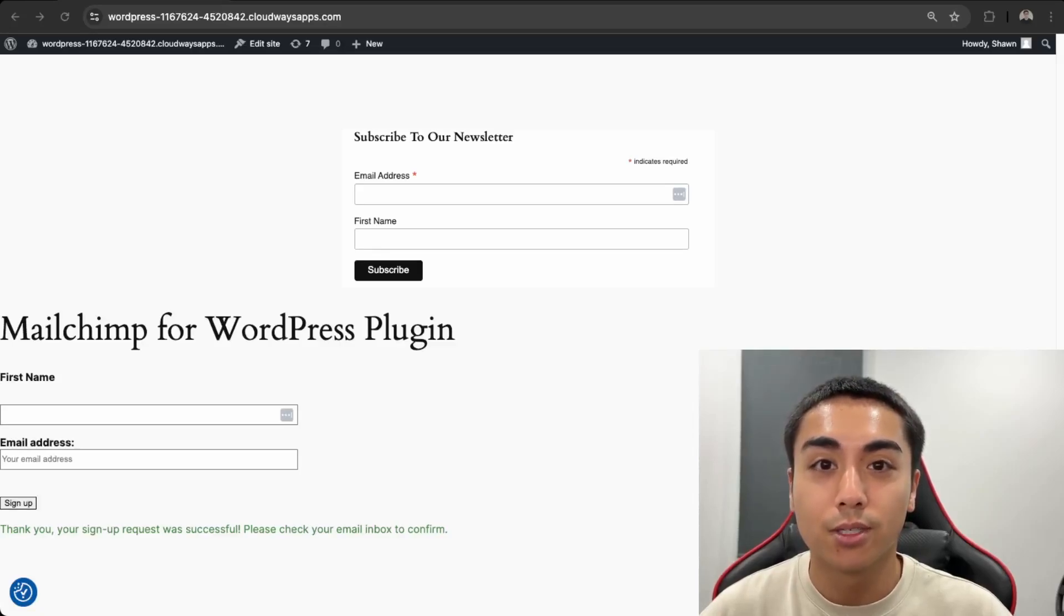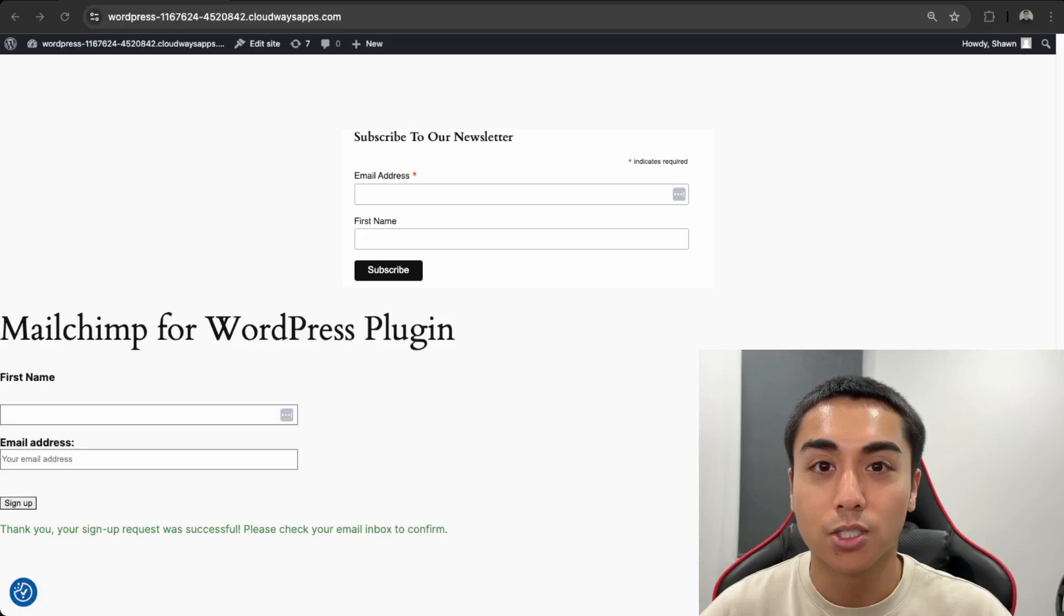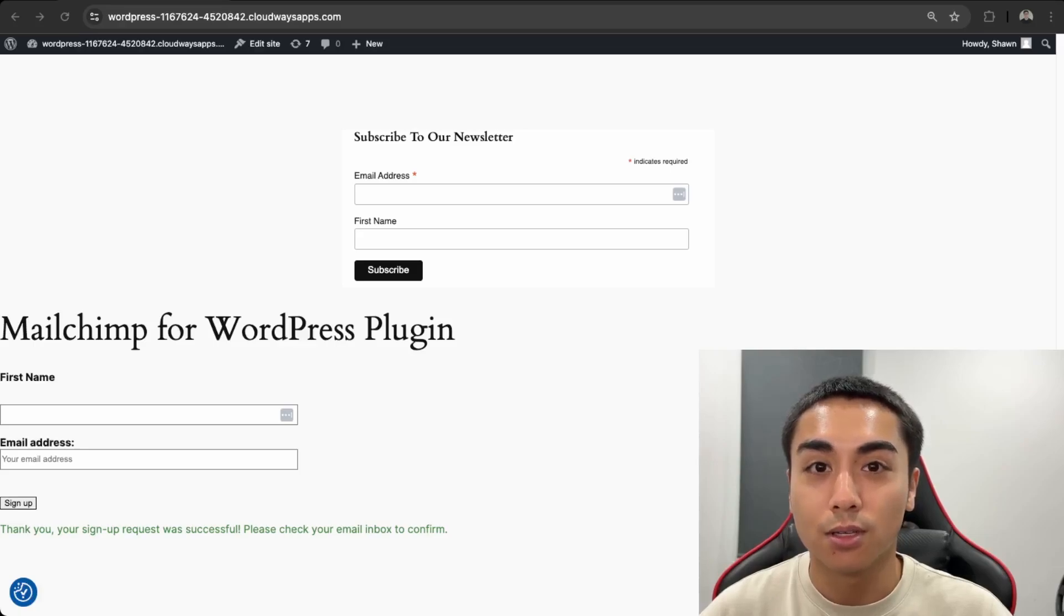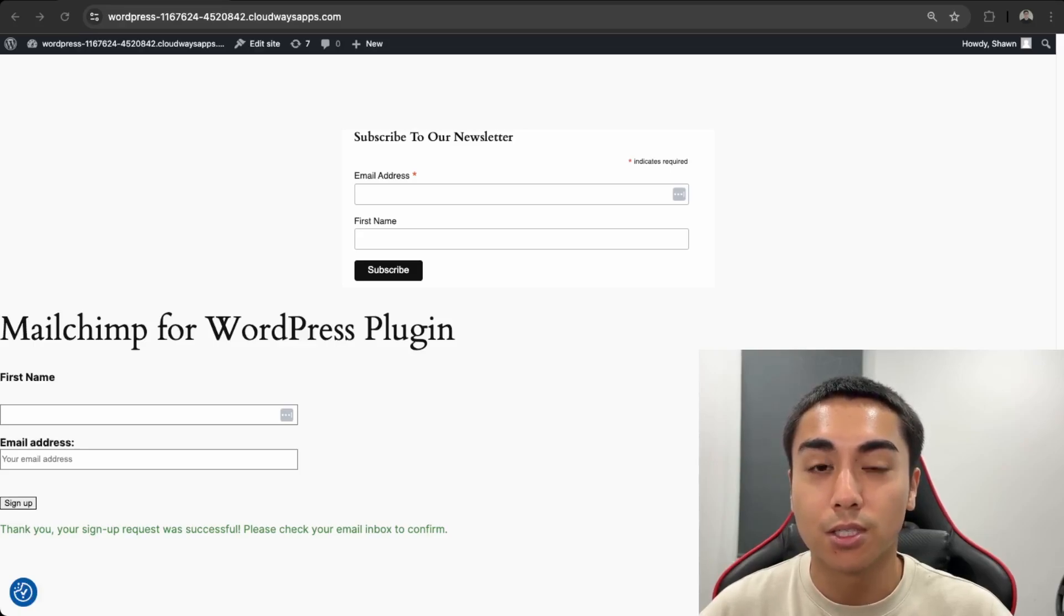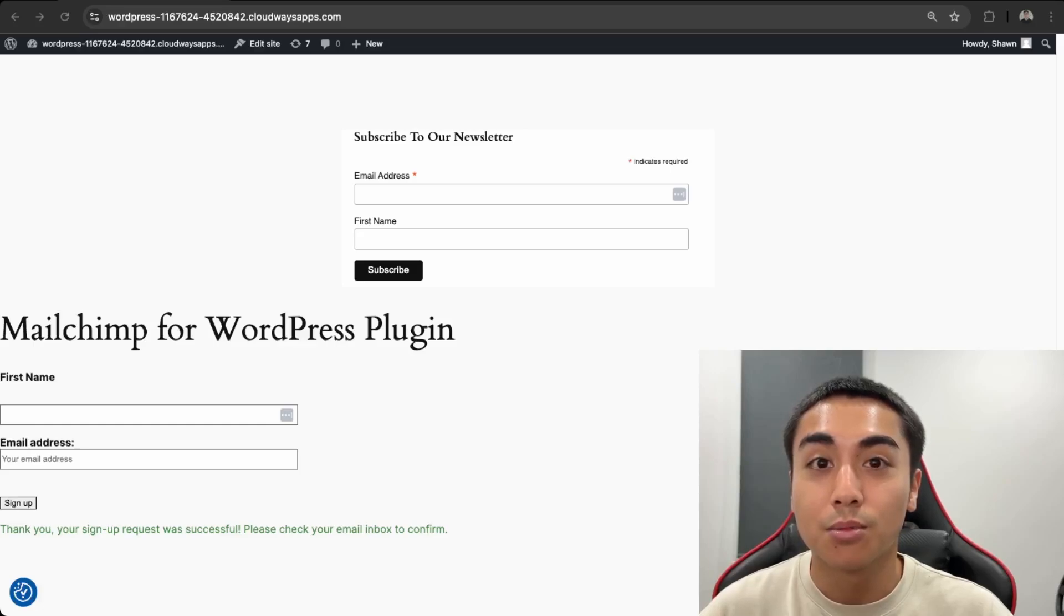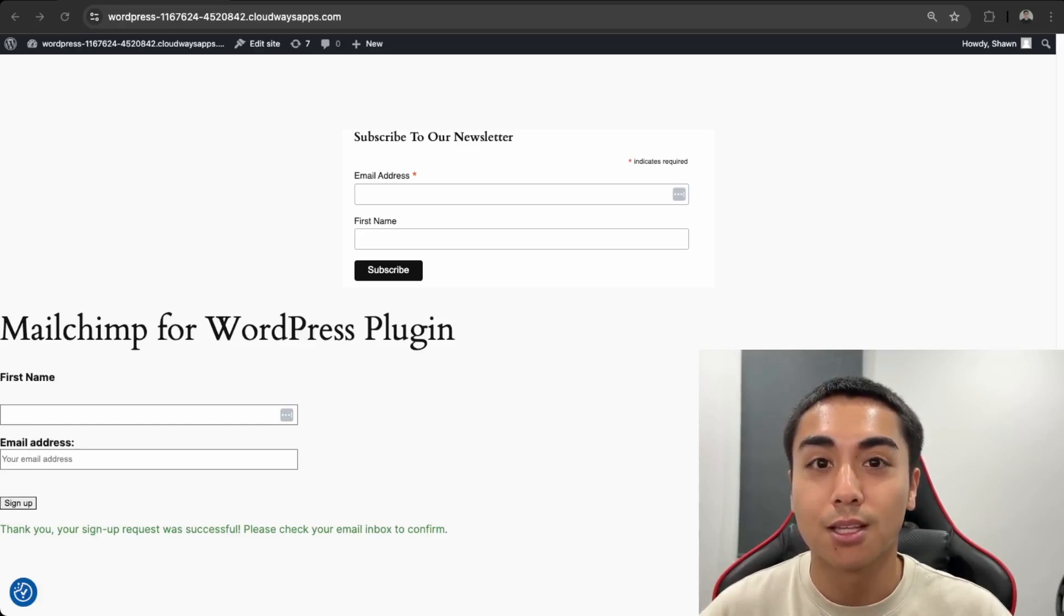So this concludes the end of the video on how to integrate MailChimp to your WordPress website. You can click the calendar link in the description to book a consultation with me. And if you're looking for help with your website, then you can check out my website, mapletmedia.ca. Please like and subscribe to stay up to date with my content. And thanks for watching.